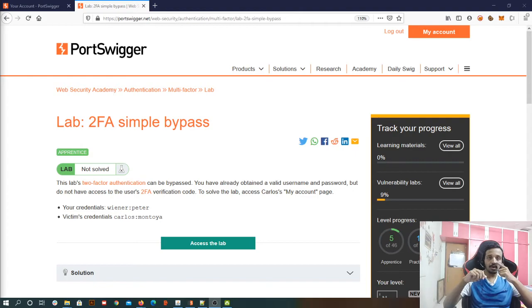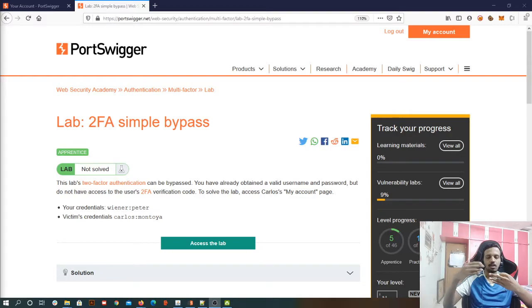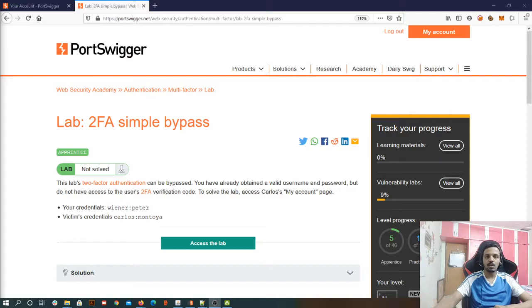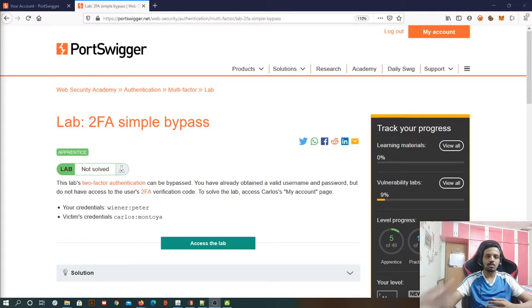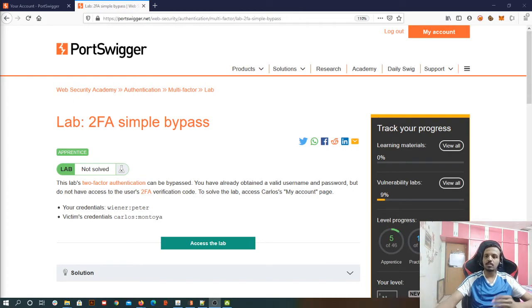In two-factor authentication, we are going to have three kinds of labs. First that is we are going to do today in which we are going to understand the simple bypass as you can see on screen. In general, we know what is two-factor authentication. First is the basic authentication based on username and password and then one more layer of security will be there. It might be an OTP or it might be any secret question or anything that a developer has designed.